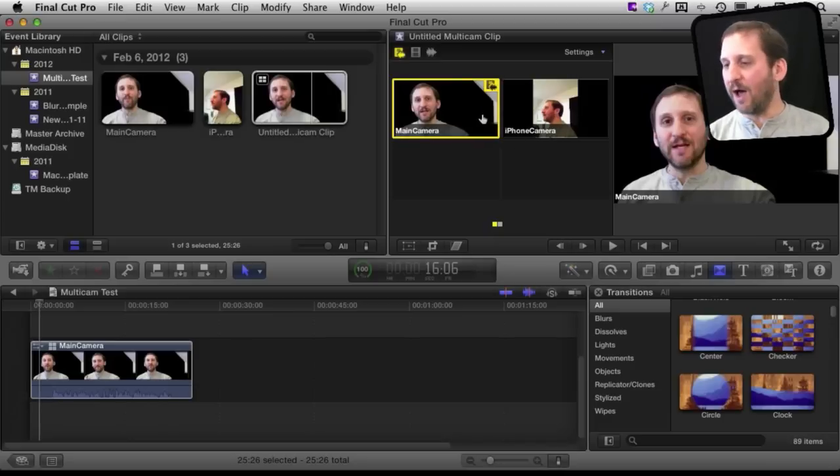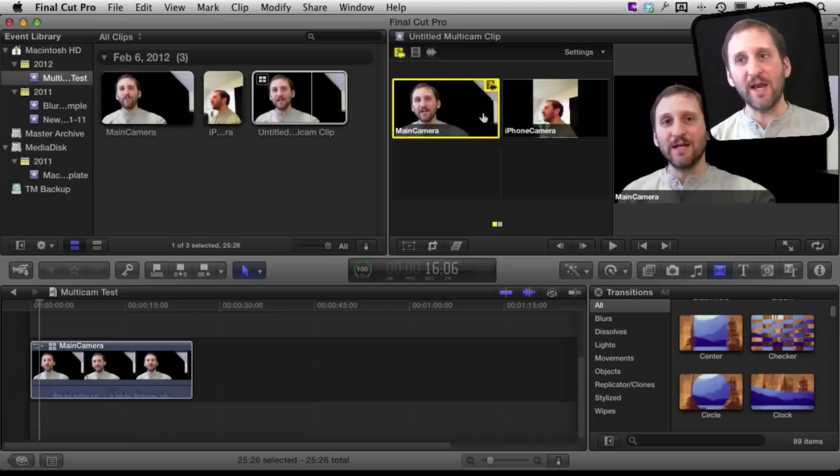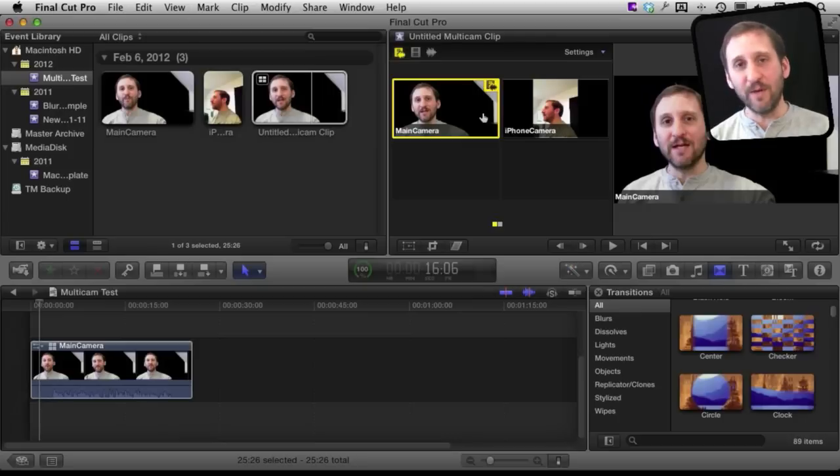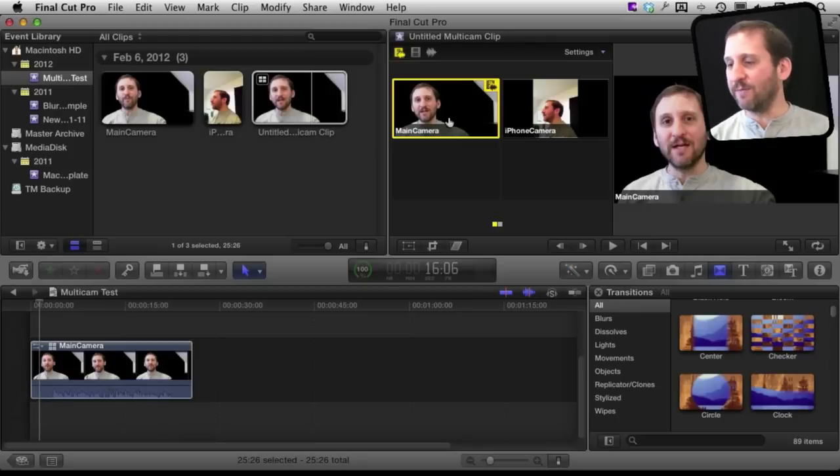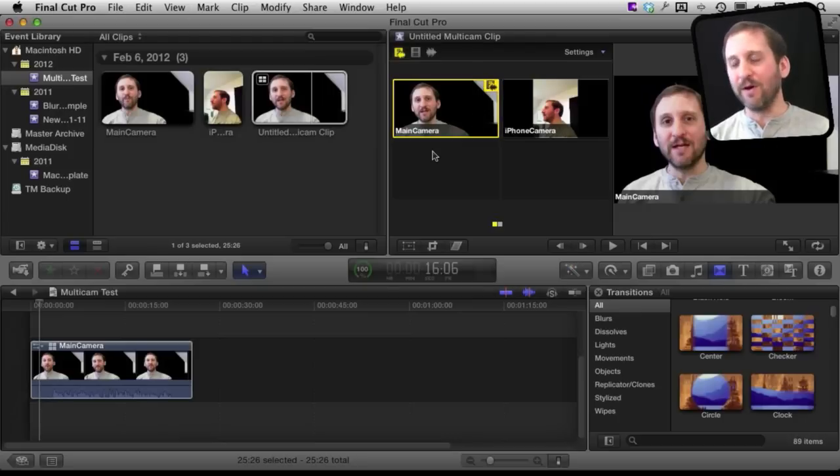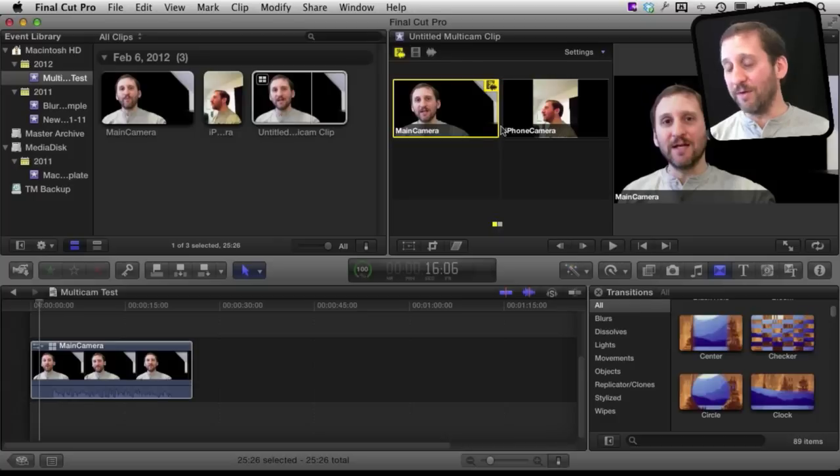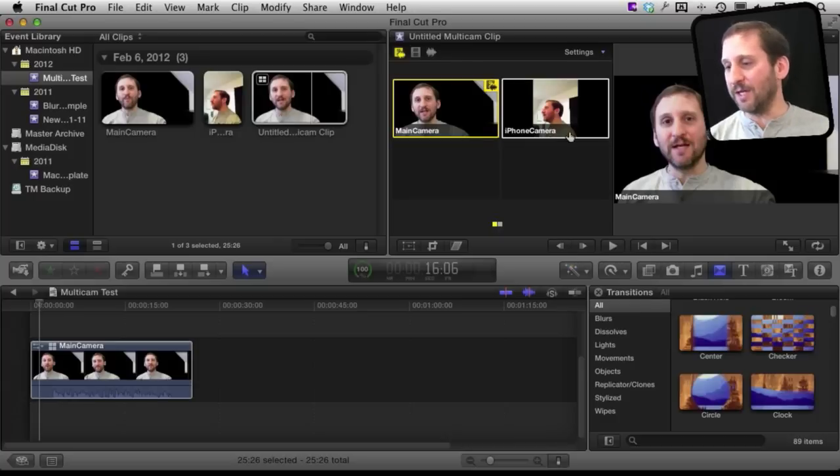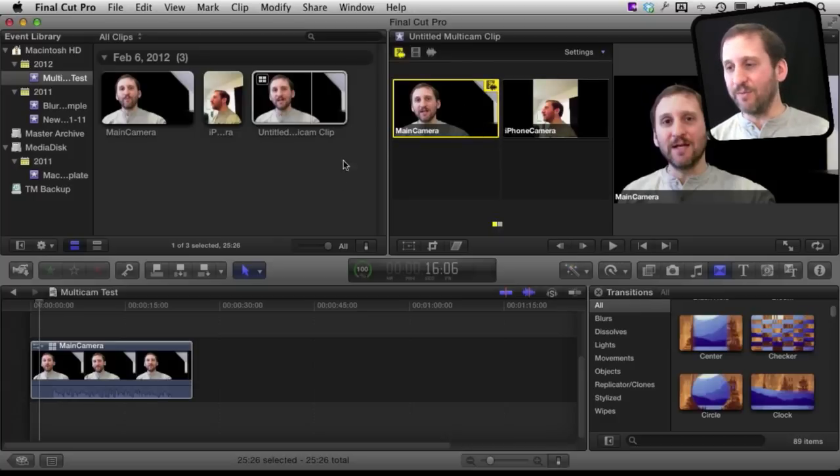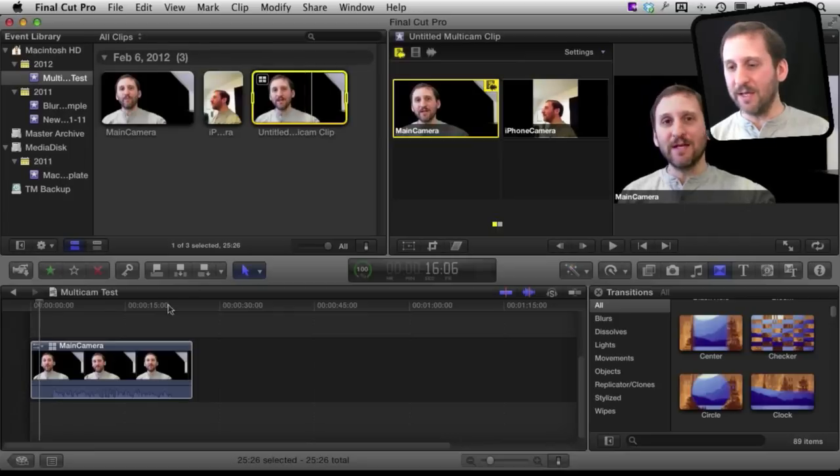Of course the common example is shooting a wedding and having a whole bunch of people with different cameras shooting the wedding from different angles. Then you can bring them in, say for the moment the vows are given, you can actually have everything put together in one multicam clip.